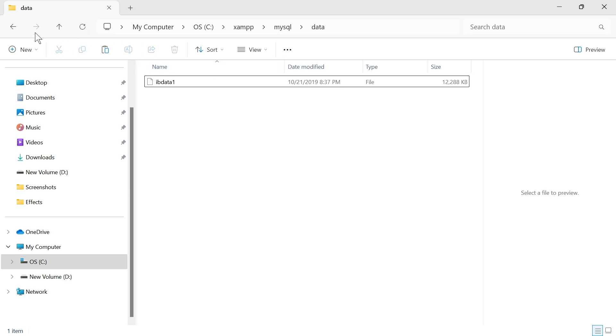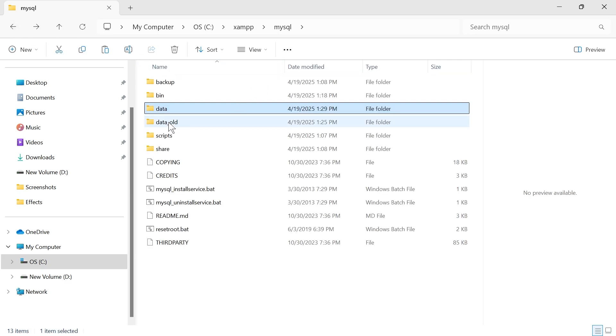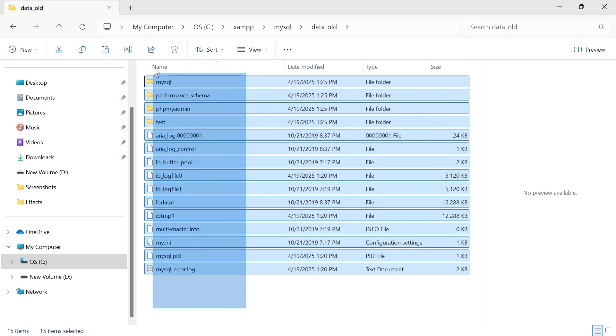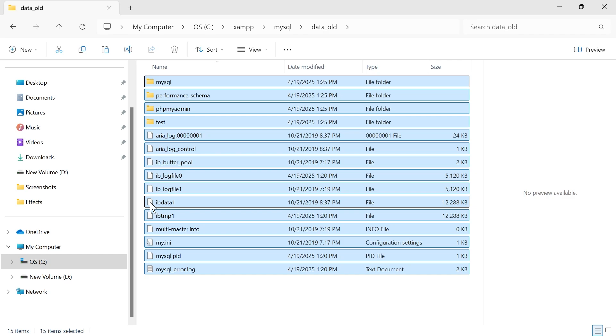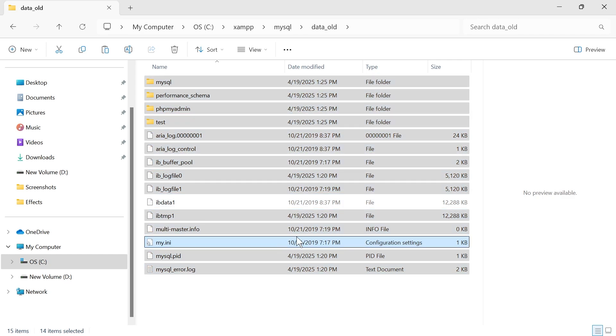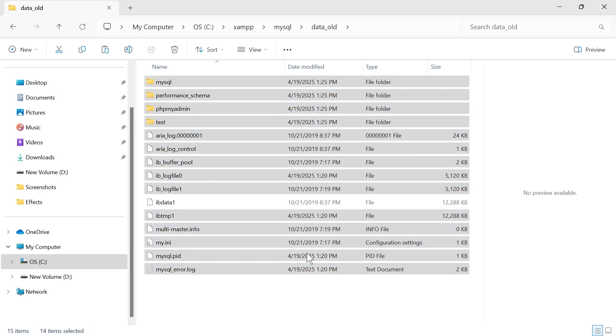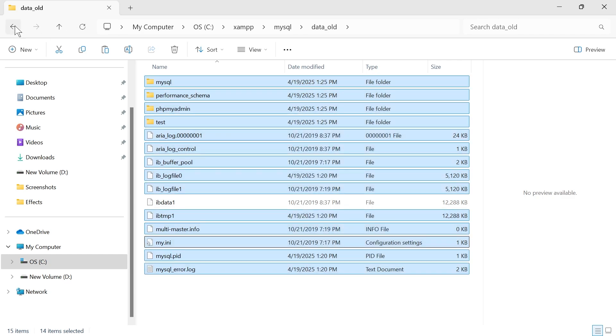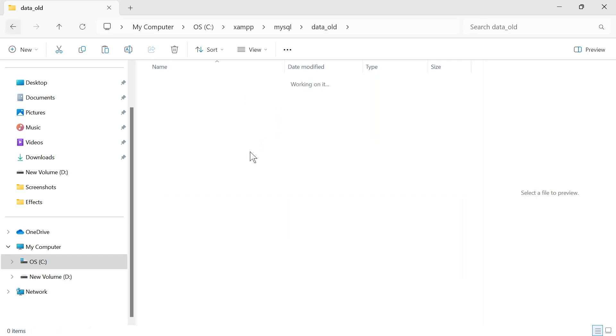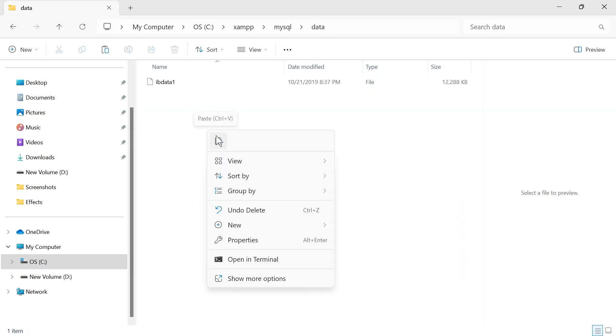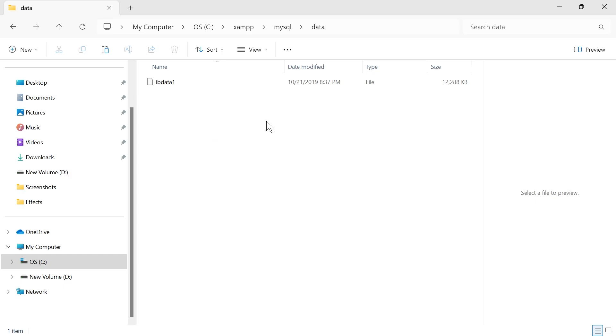Now come back over to the previous folder and double click on data_old. From this data old folder, we want to copy all of these files. The only one that we want to leave is this IBData1, so uncheck that. Once you've selected everything apart from IBData, right click on one of the files, click on the copy button, then come back over to the previous folder, double click on data, and paste in all of those files that we just copied.